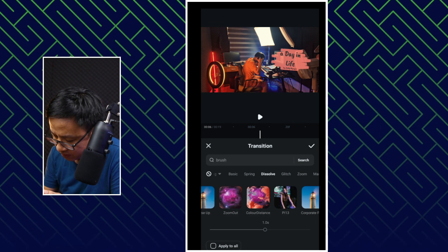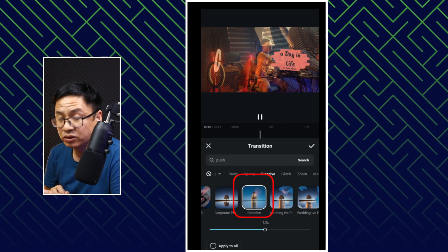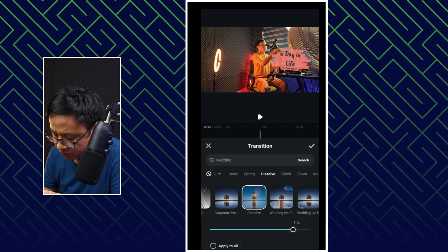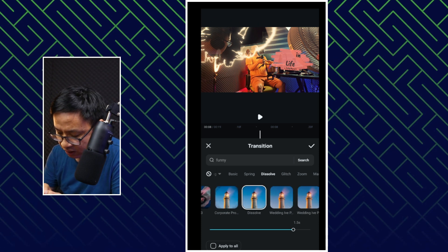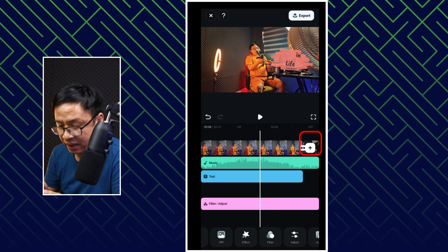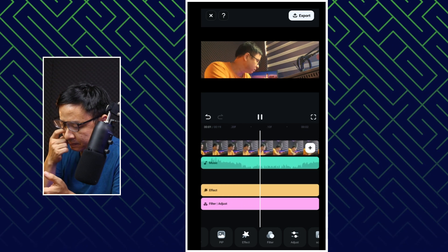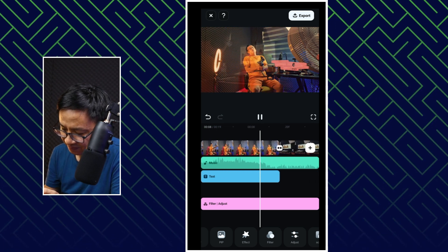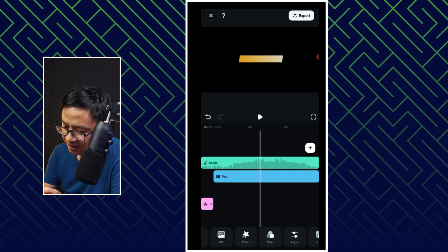We can find the dissolve one. So we have many options here, but I'm going to select this one — just simple dissolve. You want to select it, and then you can adjust the duration, maybe 1.5 seconds. You can also apply to all by clicking this button if you want. Then click the check mark button to apply this dissolve transition to all the cuts in your video. Let's play it from the beginning. Very nice, right?